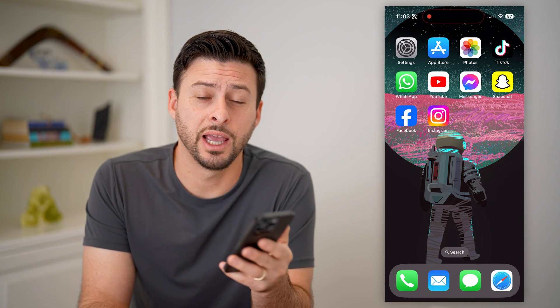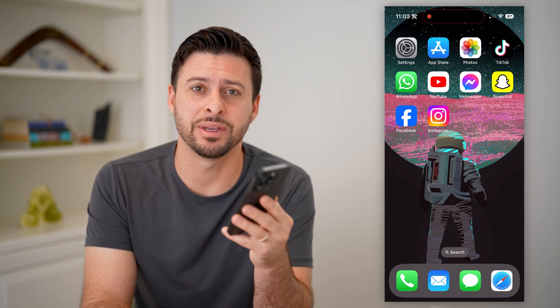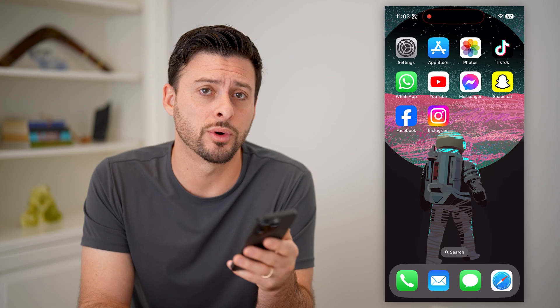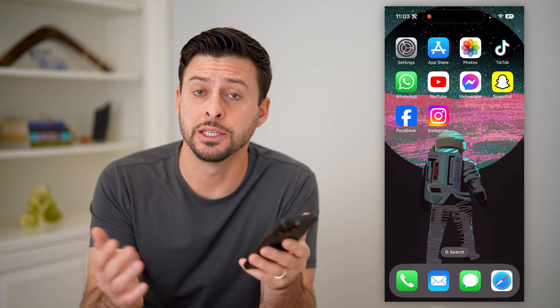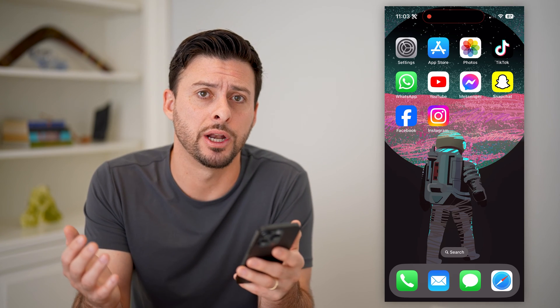Hey guys, Trevor here. In this video, I'm going to show you how to check if an app is safe or not. It's pretty quick and easy, so let's jump right in.